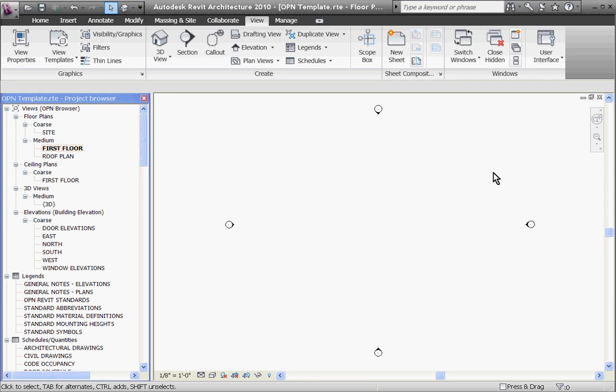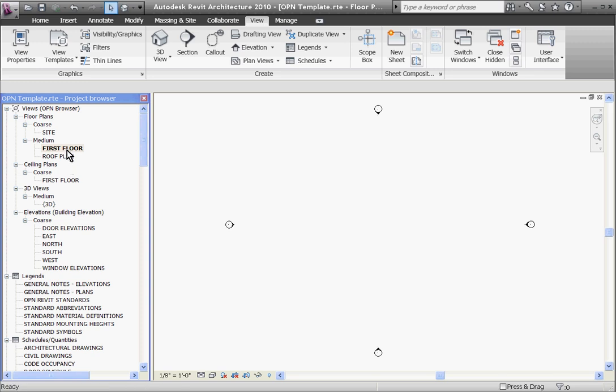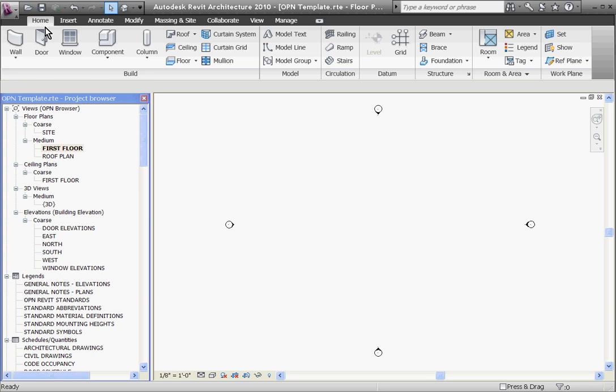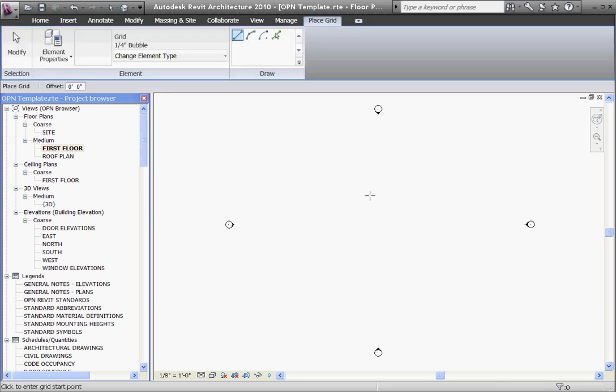To create a grid line, first make sure you're in a floor plan view in the browser window to the left, and then click on the home tab in the tool tray at the top. You'll notice a grid tool. If you click on that, you can start clicking anywhere in the drawing space.